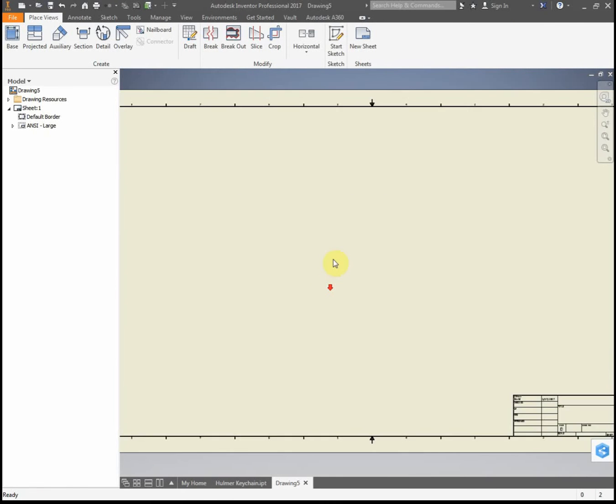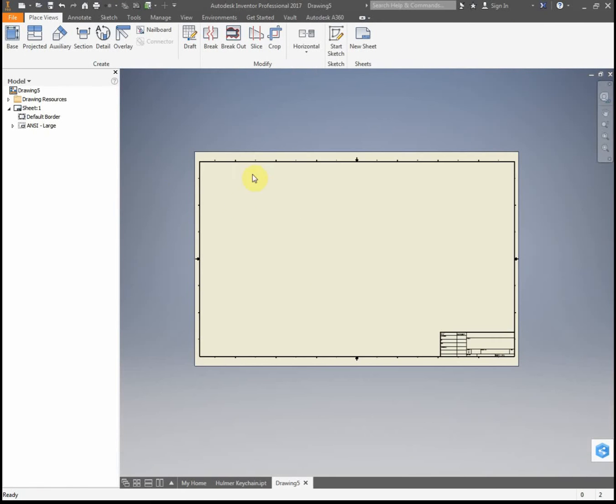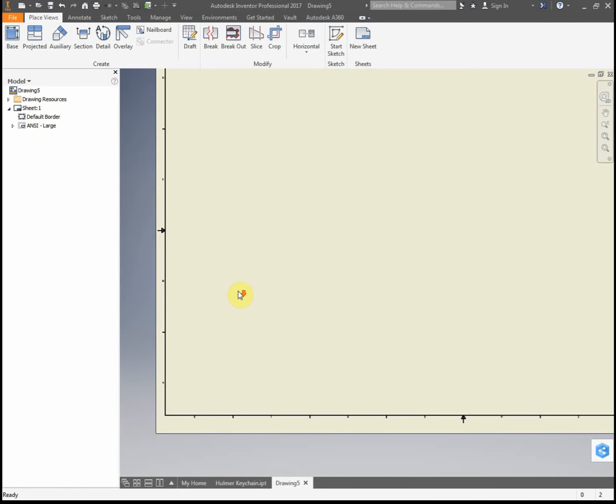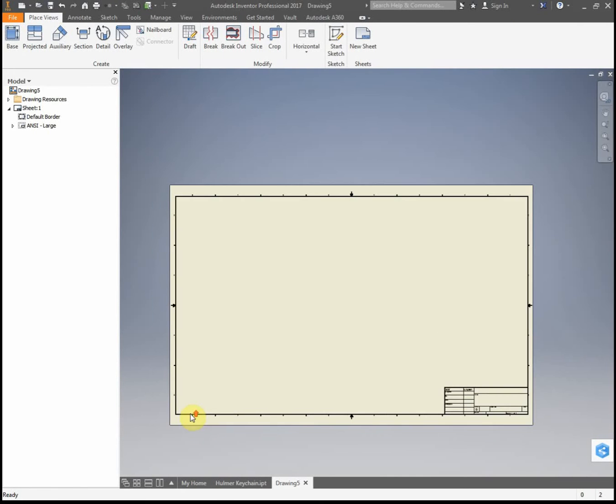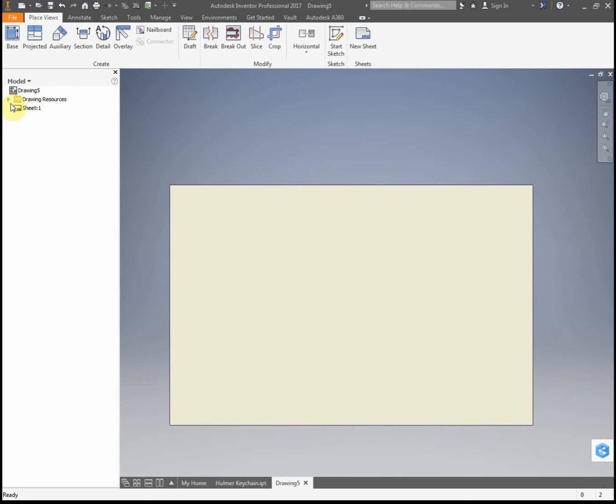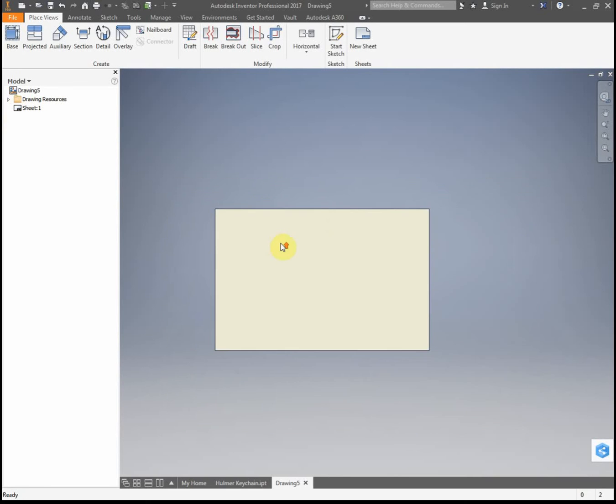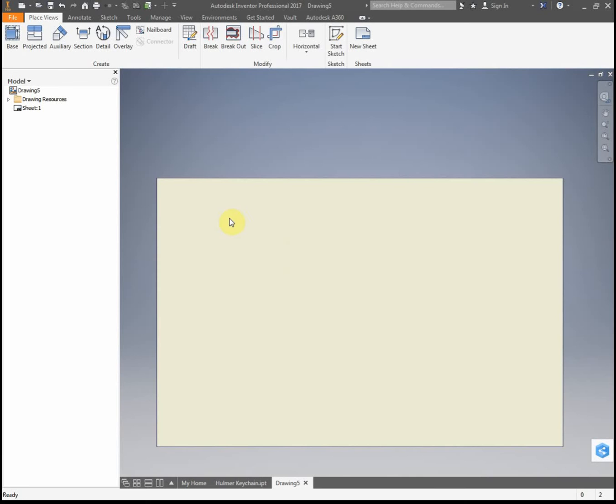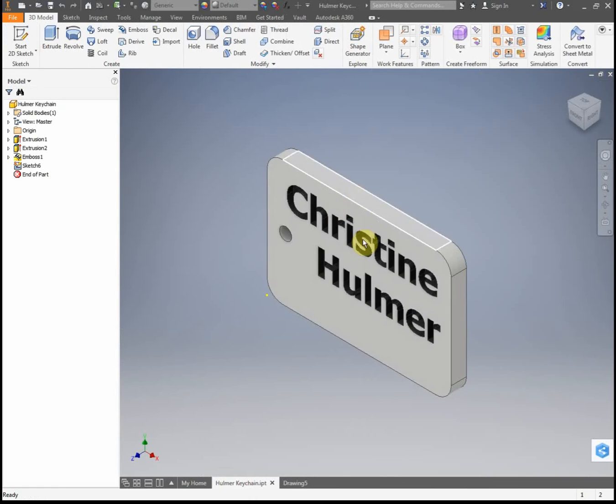And this is where we're going to lay out our views of our dog tag, but I want to get rid of all this stuff, my border and my title block. So what I'm going to do is right click here, and I'm going to hit delete, and that gets rid of that, and I'm going to delete my border as well, so I just have a clear page. So now I just have one empty page here, and now I'm going to place the views of my part.